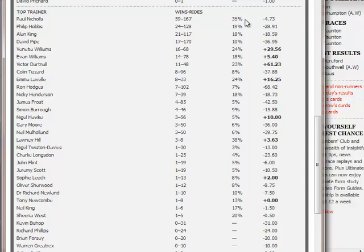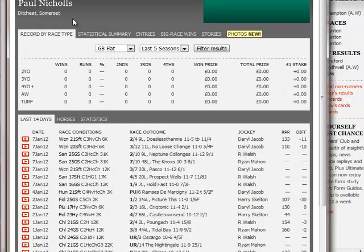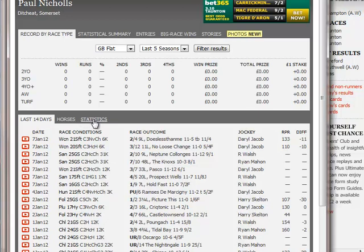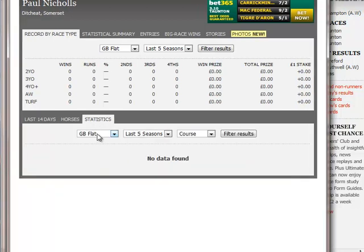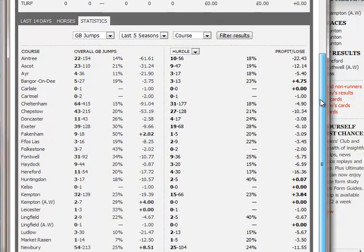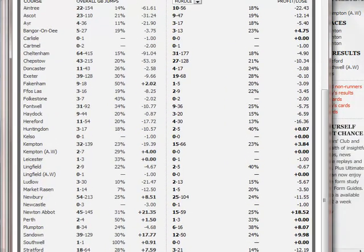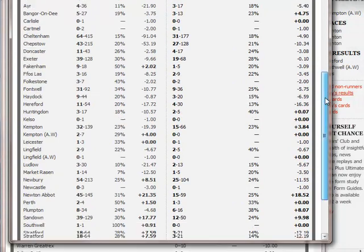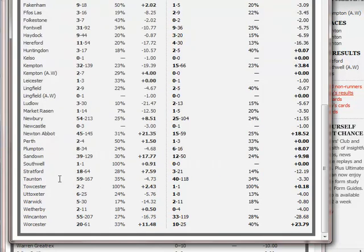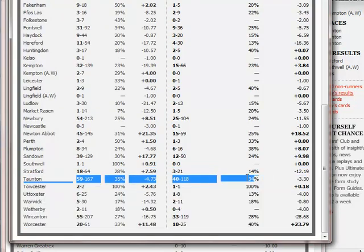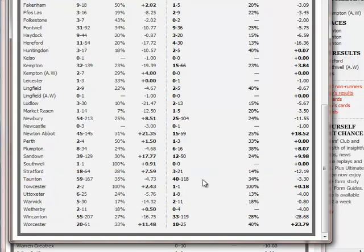Obviously everybody knows about his horses so his overall record is slightly negative. But if we click on Paul's runners and go to the Statistics link, we can choose GB Jumps Last Five Seasons, filter by course, and click the Filter Results button. It will give us a breakdown of his runners at Taunton. On the left-hand side is his overall performance; on the right it breaks down by discipline - hurdles, chases and National Hunt flat. His hurdlers' strike rate is almost exactly in tune with his overall, and the profit and loss the same.